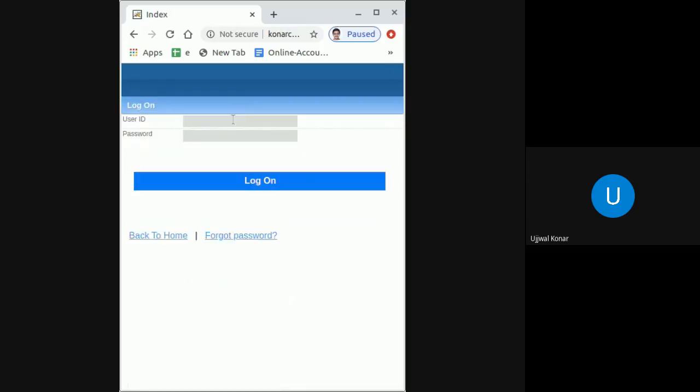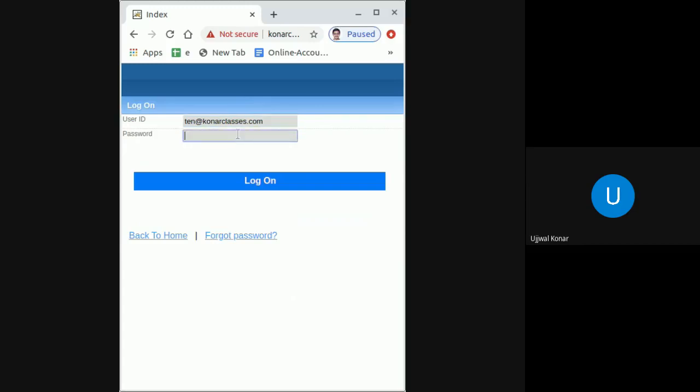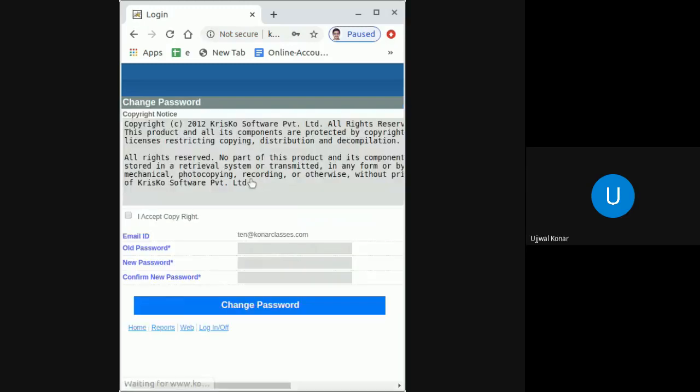Then enter your login ID, which is the email ID you provided during login creation, and type the password as you received in that automated email, and then tap on Click Login.